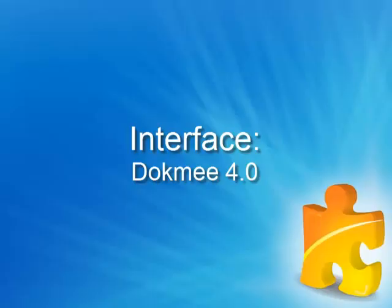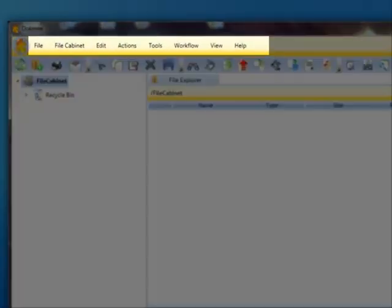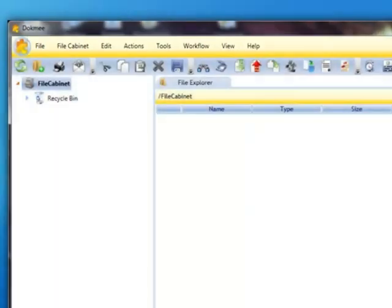Exploring the Dokmee interface. When you first open Dokmee, it's a good idea to take a good review of the interface of the program. The top navigation bar provides your basic drop-down menu actions, such as File, File Cabinet, Edit, Actions, Tools, Workflow, View, and Help. Take a moment to go through each area and familiarize yourself with the tools.